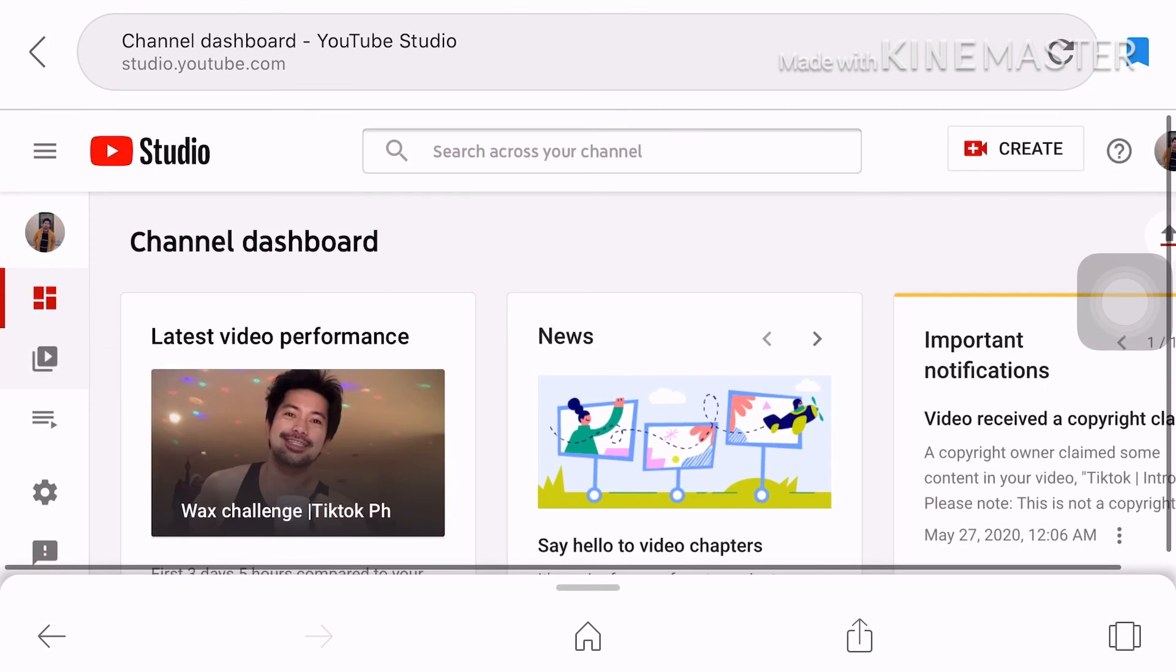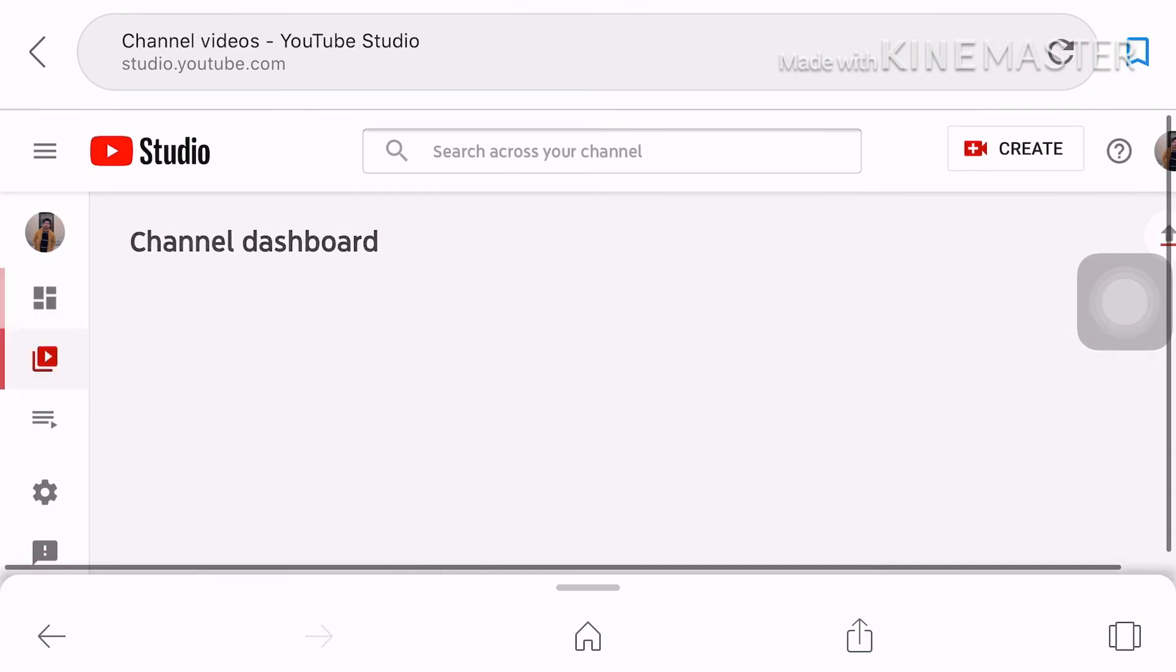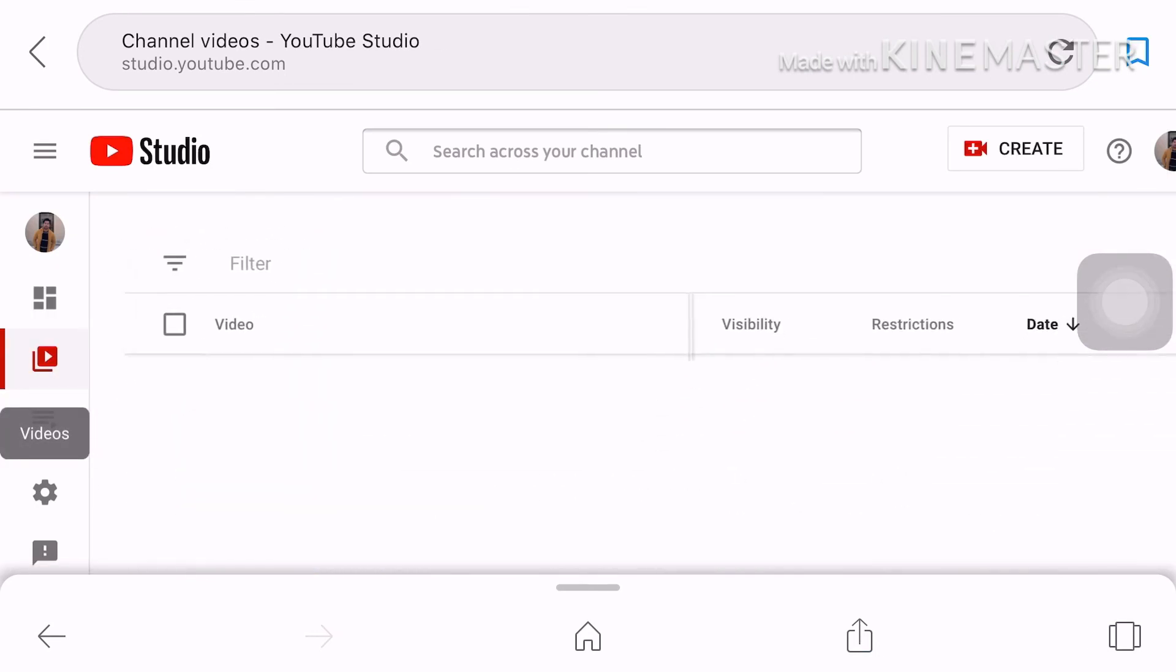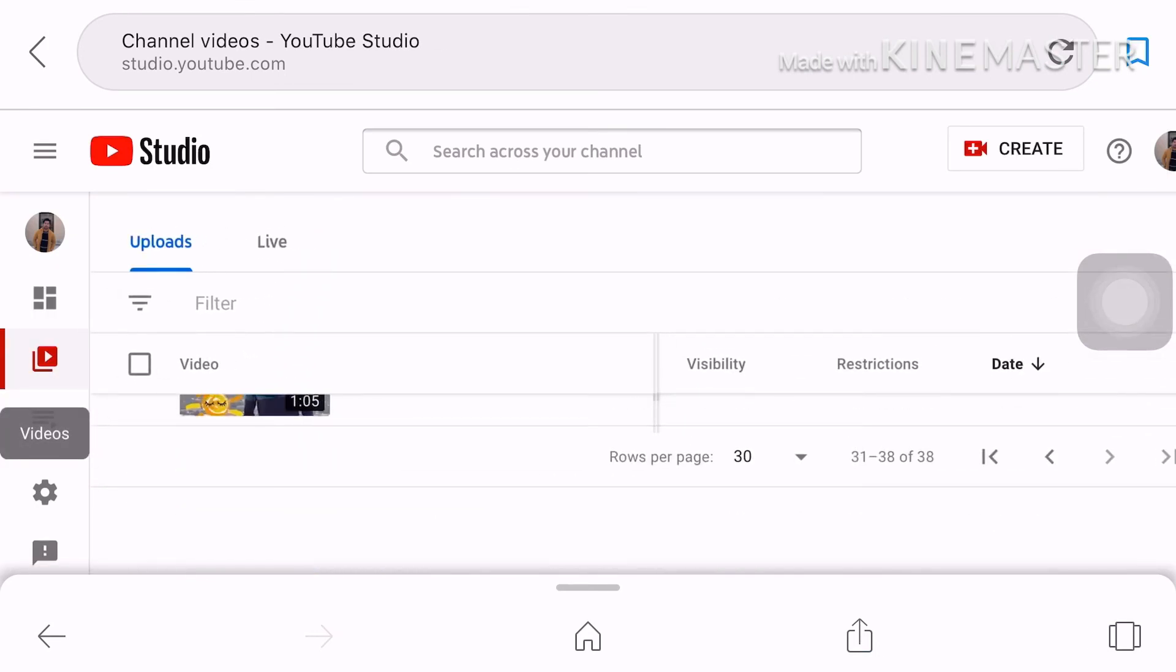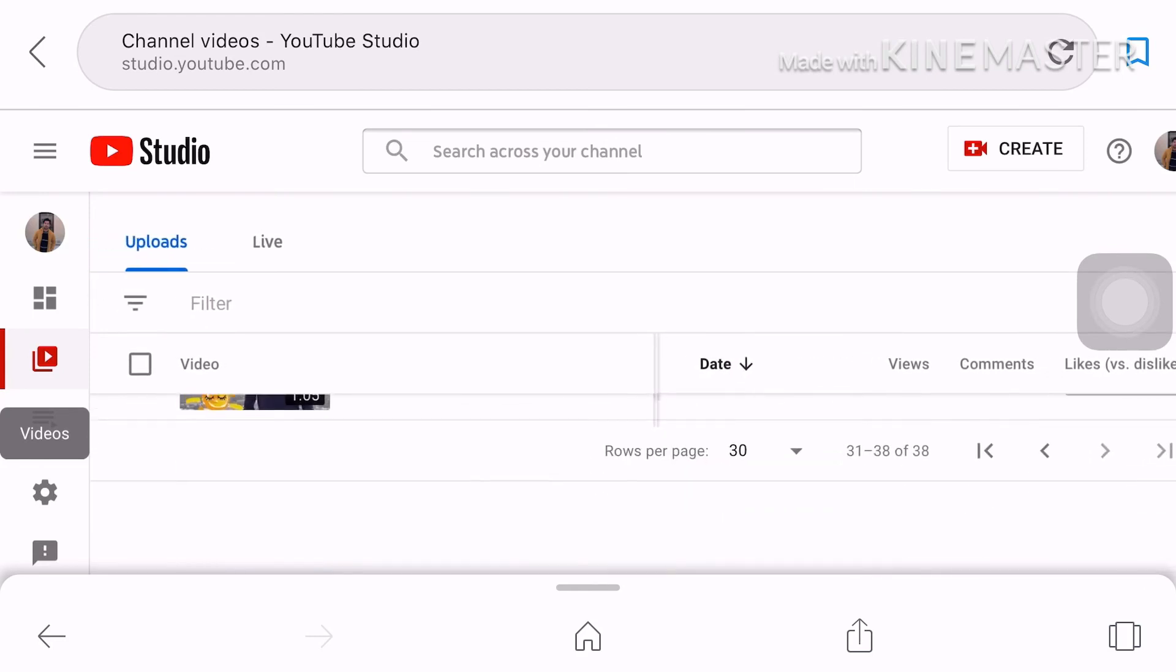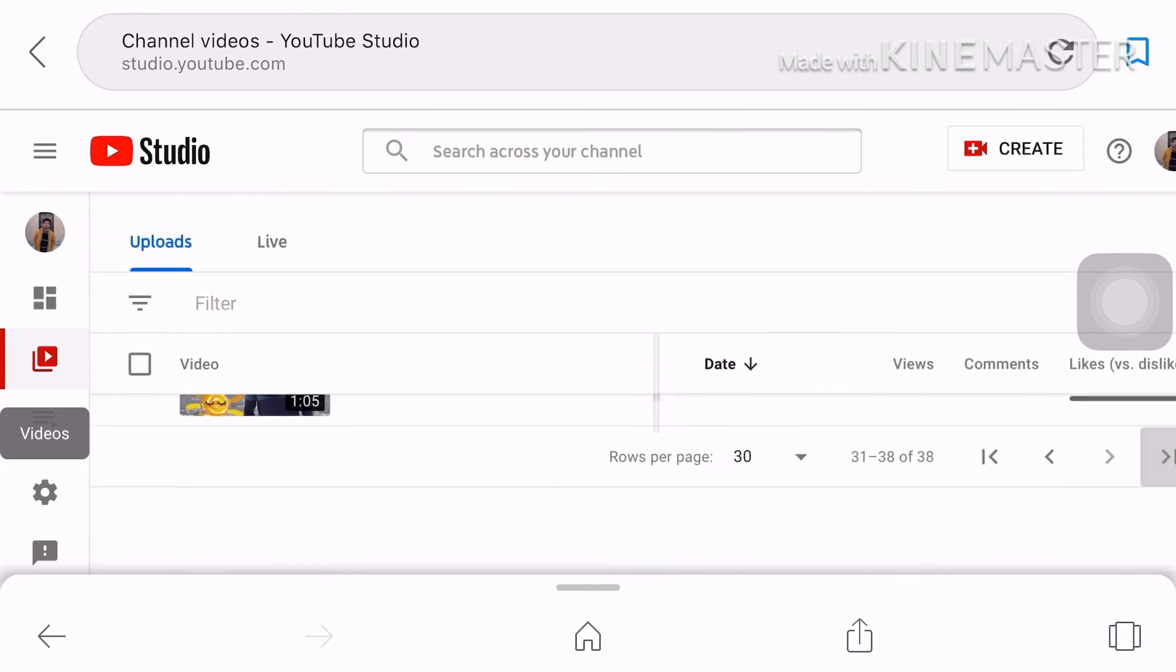Okay yan after mabasa na yung mga details so pwede mo na itream. So once na trim mo na siya ipaprocess yung video. So yan trimming is in progress.